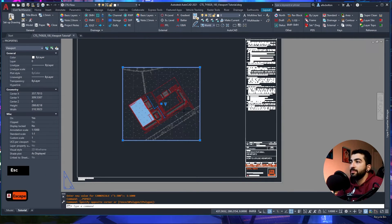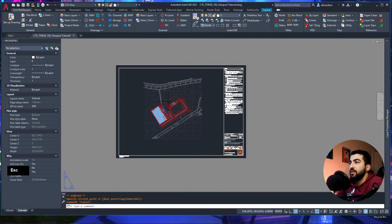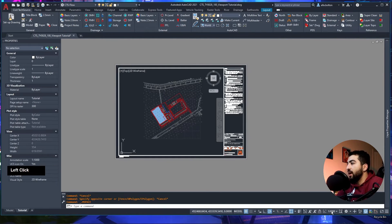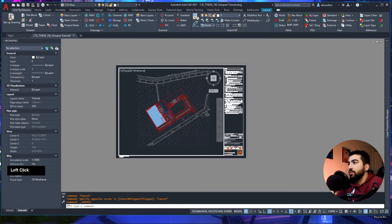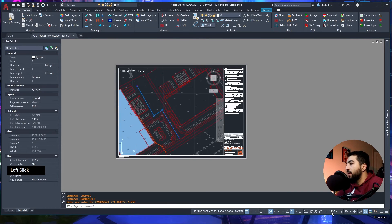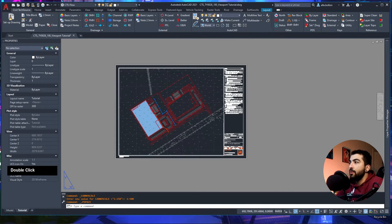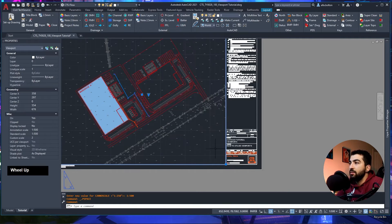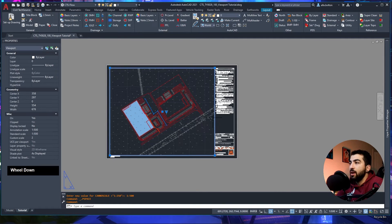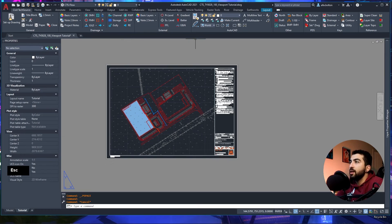My preferred approach is to set up my scales and just change them as needed. So if this is too zoomed out, double-click inside and change it to 1:500 — that's perfect. Now let's say I don't need part of this area; I want to clip the viewport.